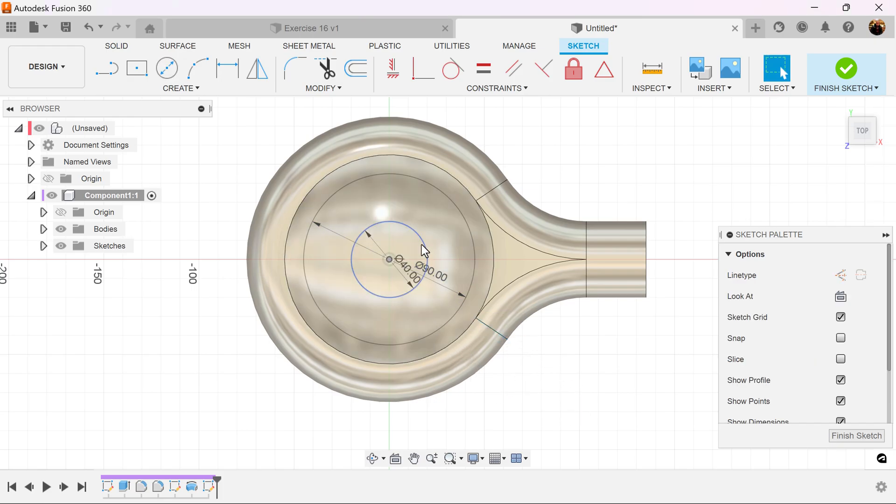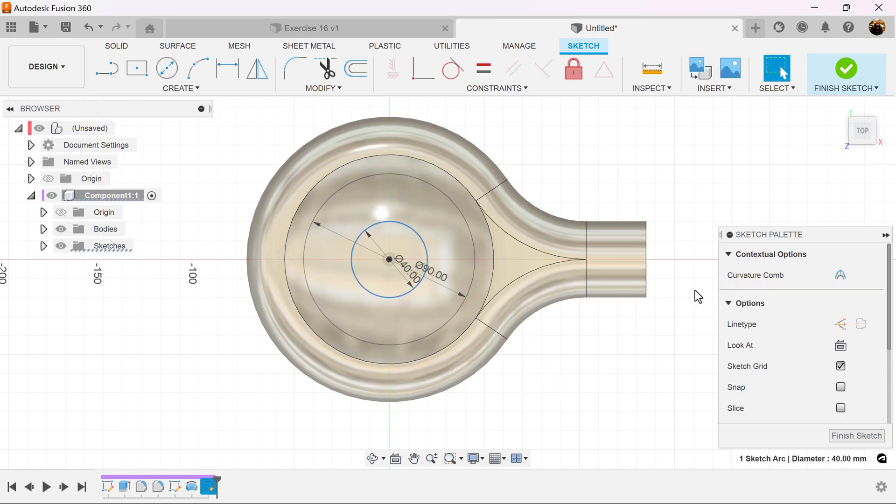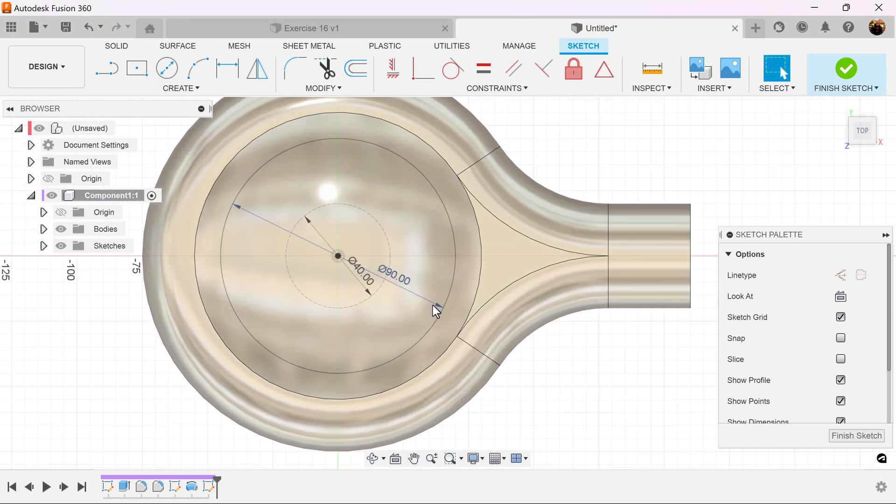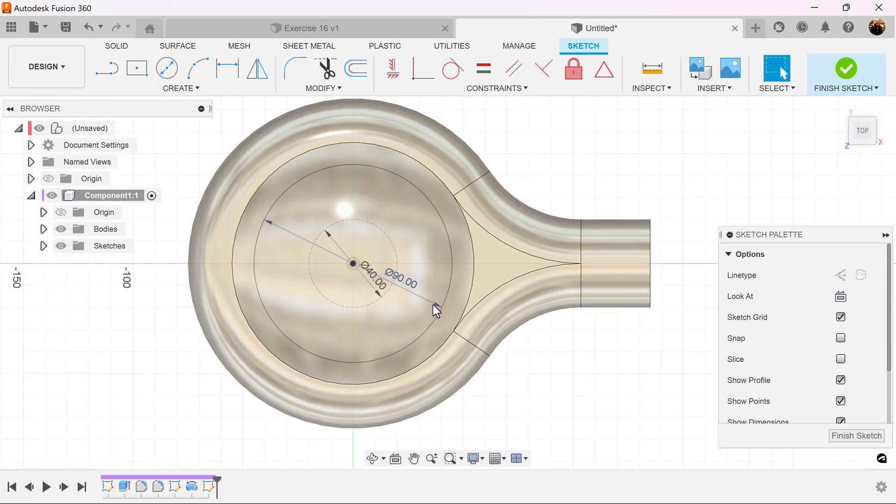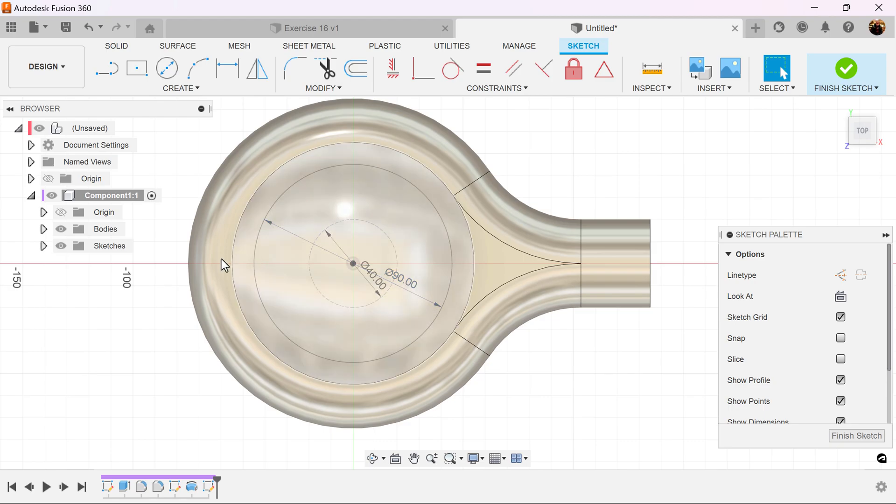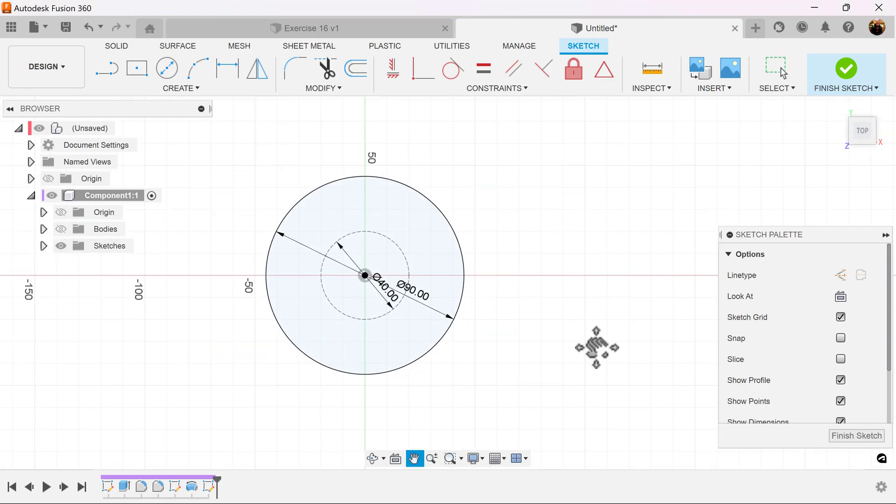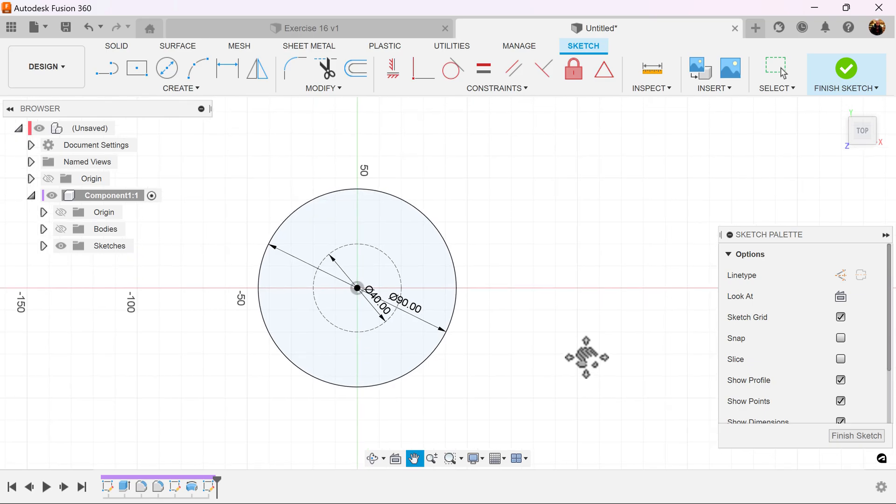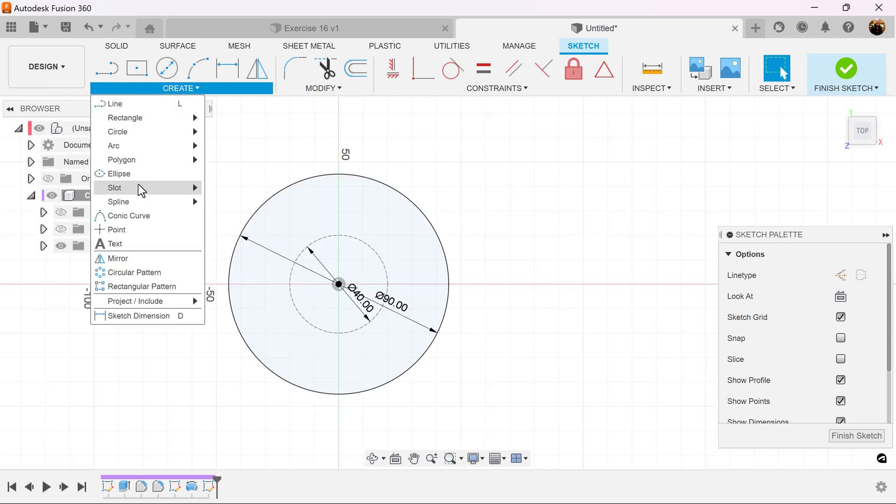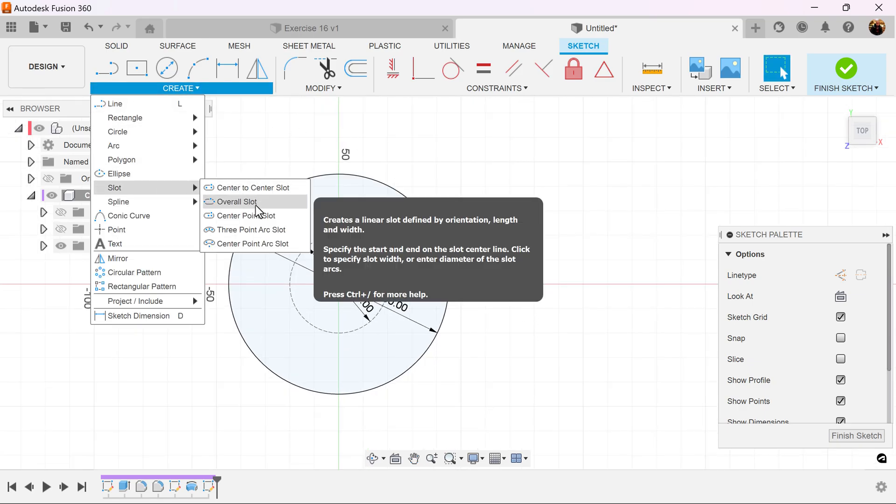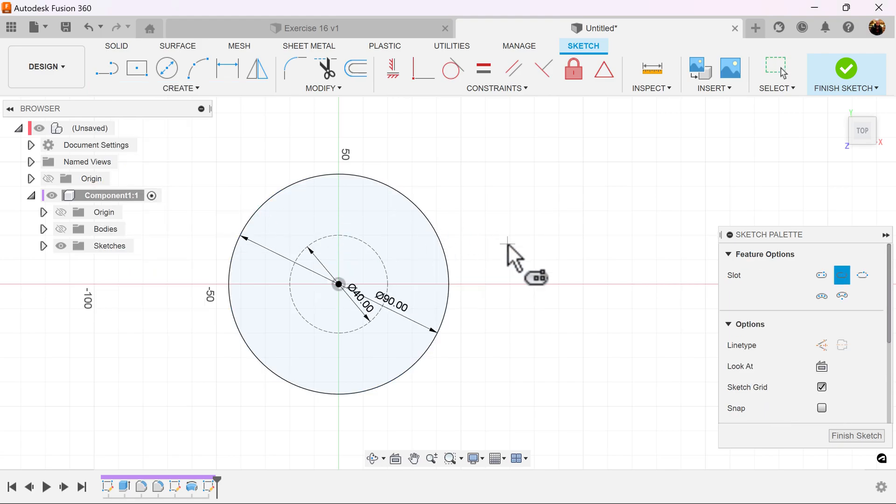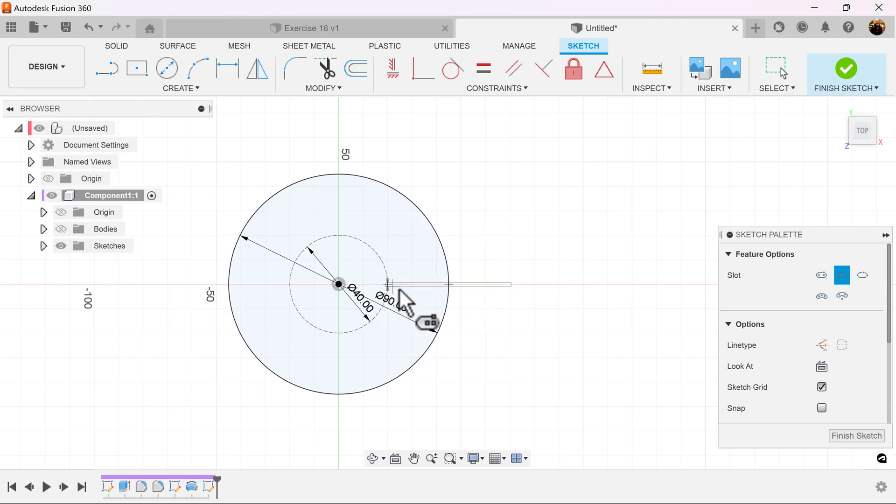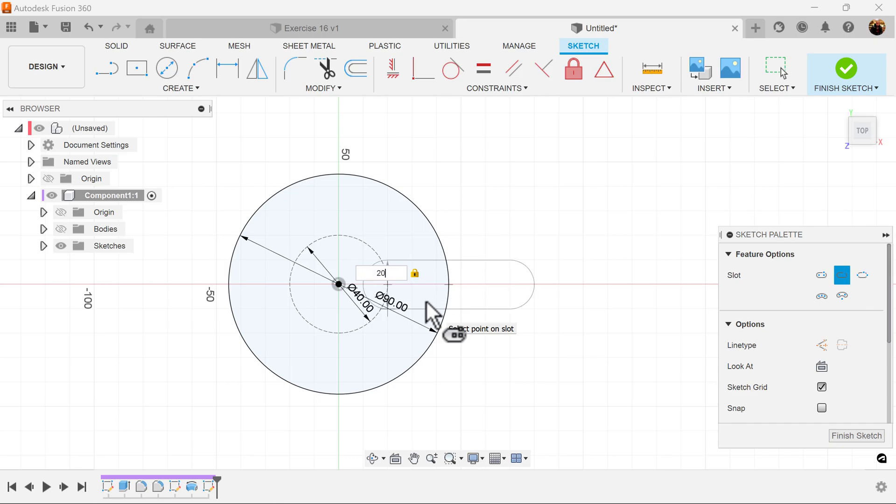Let's select the circle, the inner circle, and make it a construction circle. For now I'm going to turn off the bodies. Let's use a center point slot. Let's select the outer edge of this circle and this circle. And we'll set it to be 20 millimeters.